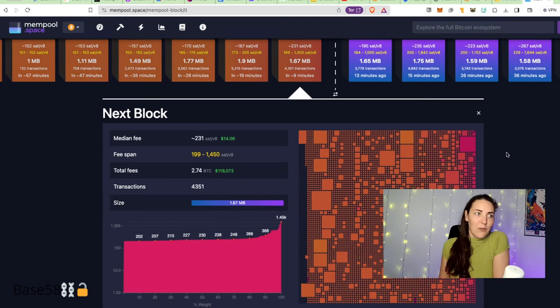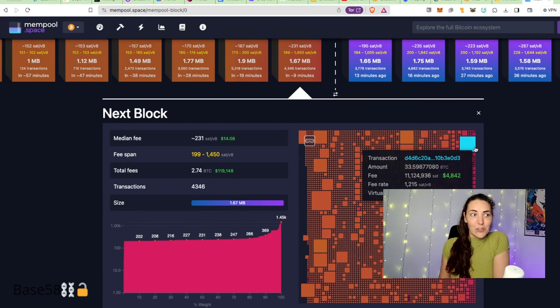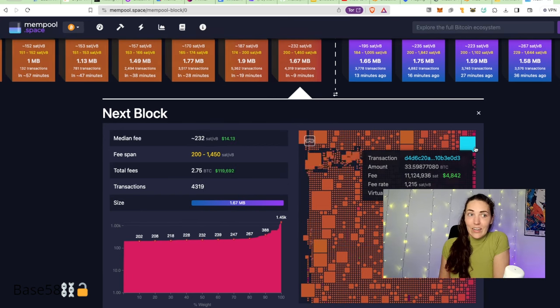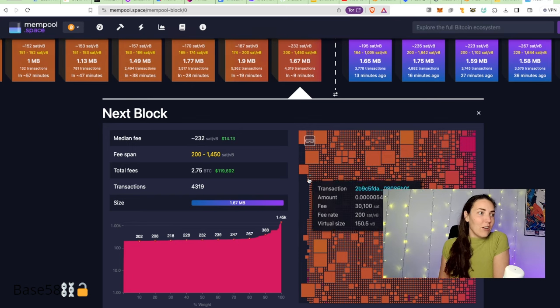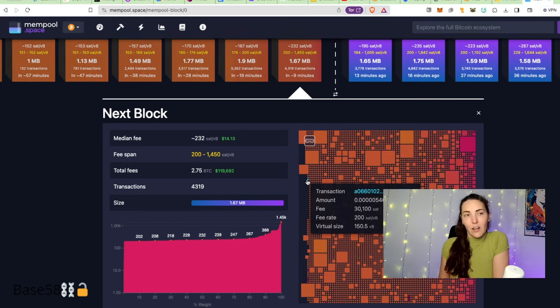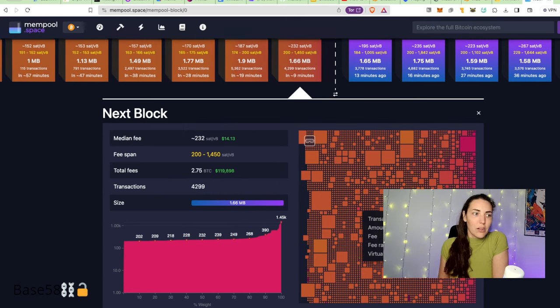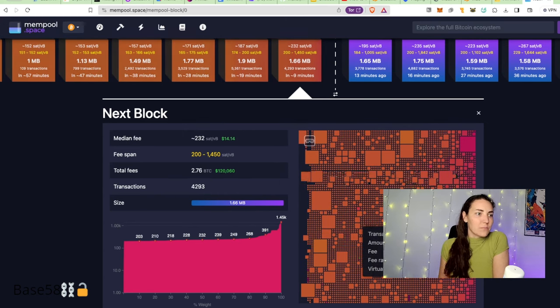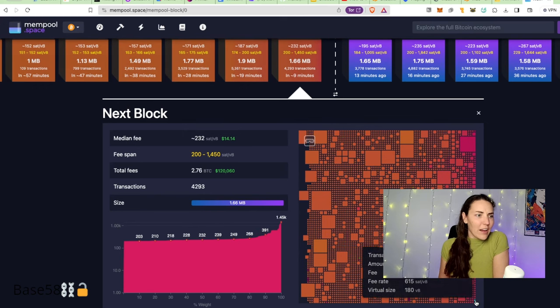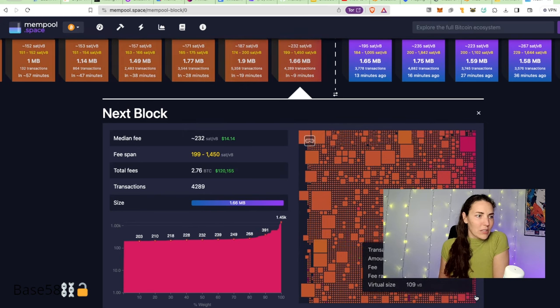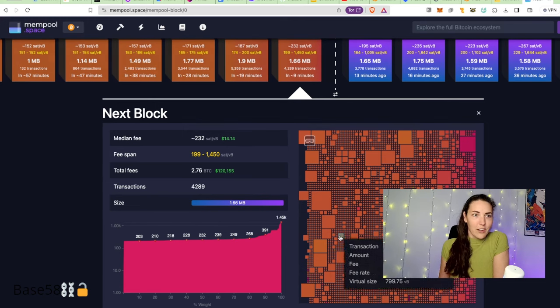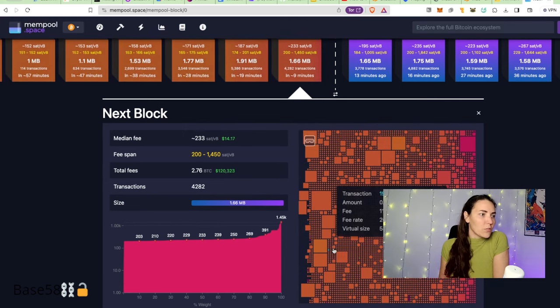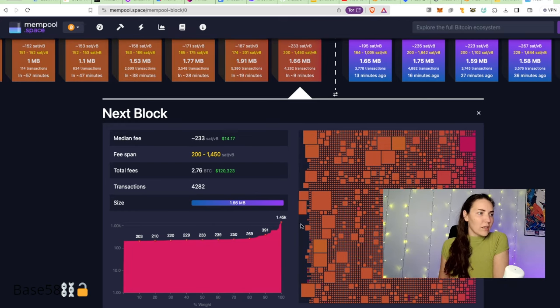We're at a very high fee period currently. If you hover over this, you'll notice this one's paying almost five thousand dollars in fees. That's a lot. But if you look at these smaller ones, it's costing about thirteen dollars to get a smaller normal-size transaction into the blockchain. It's like thirty to fifty dollars on the higher end for these small transactions. This is what the next block looks like.